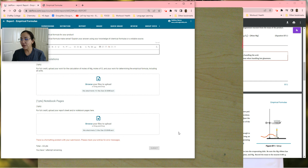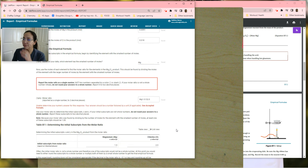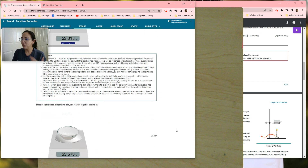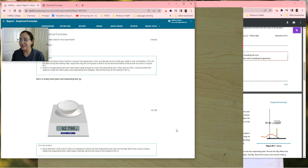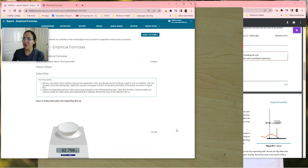I hope this video helps you guys out and that you're able to easily do this and find out what your empirical formula is. Take care, you guys. Ciao.